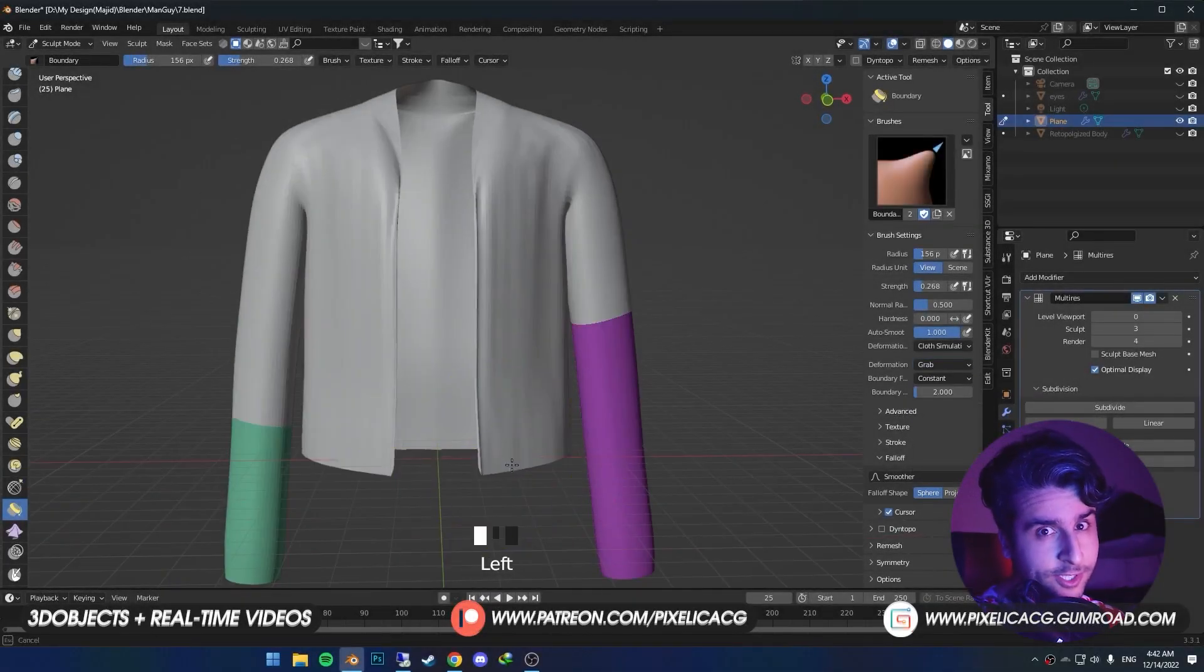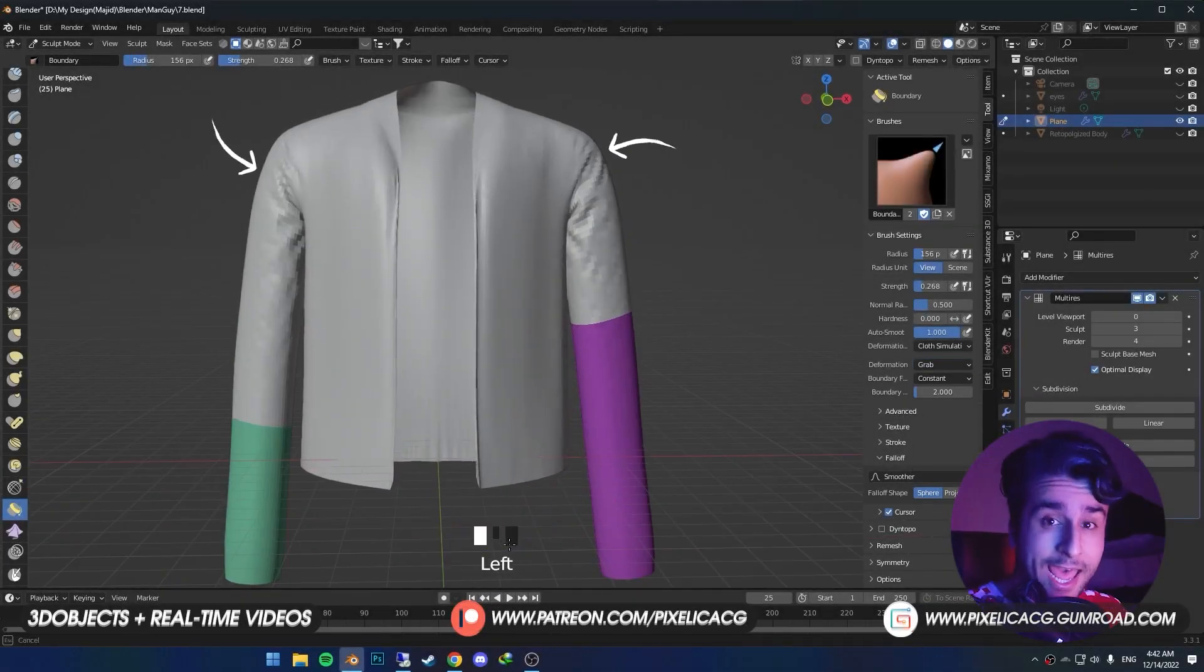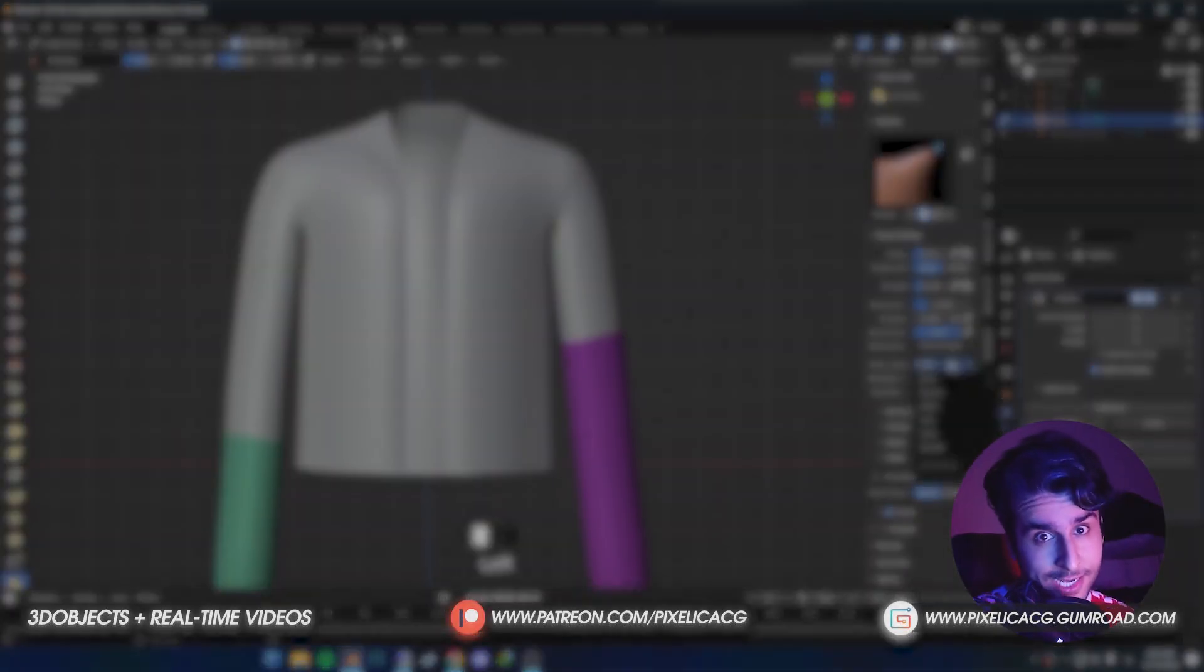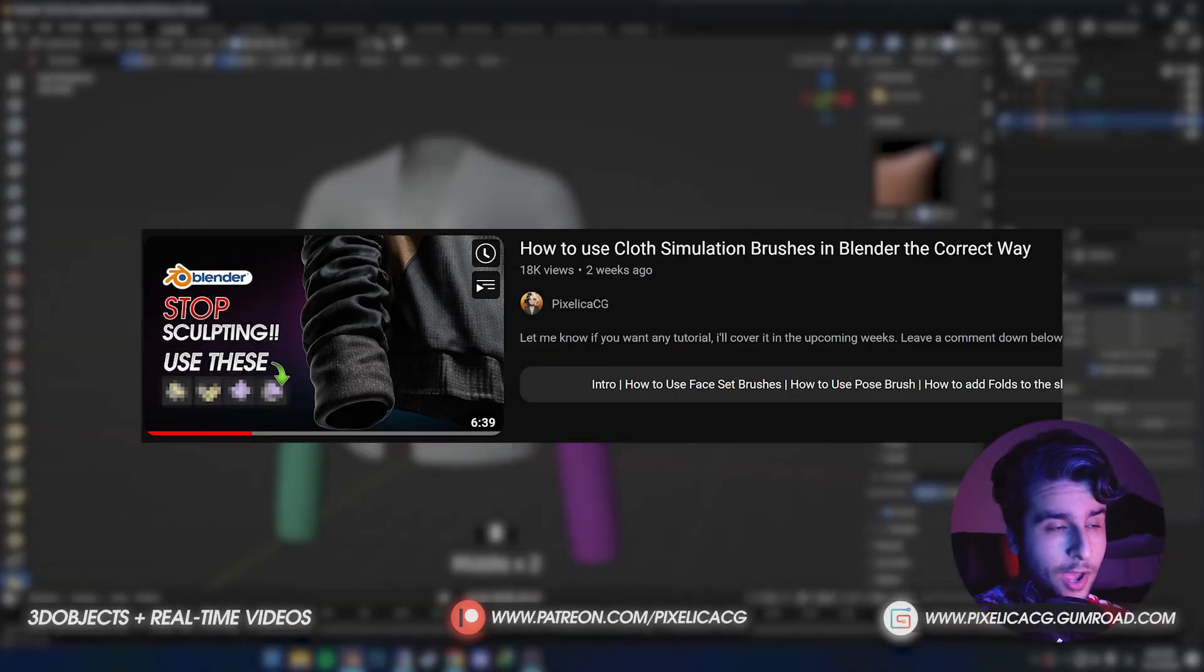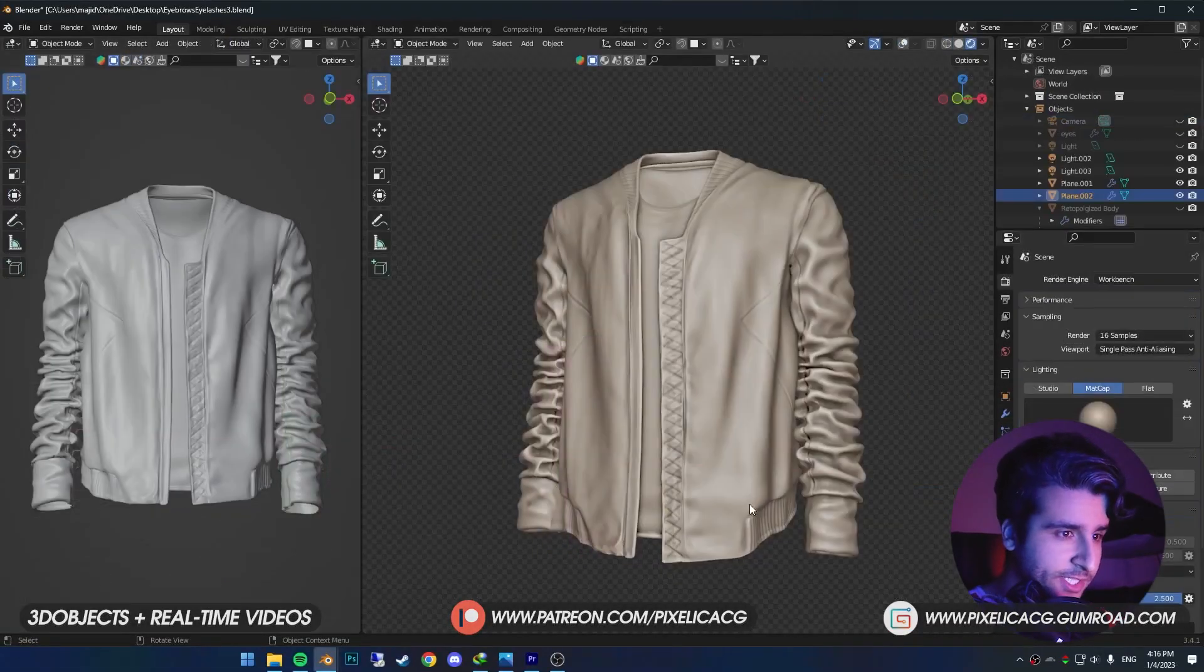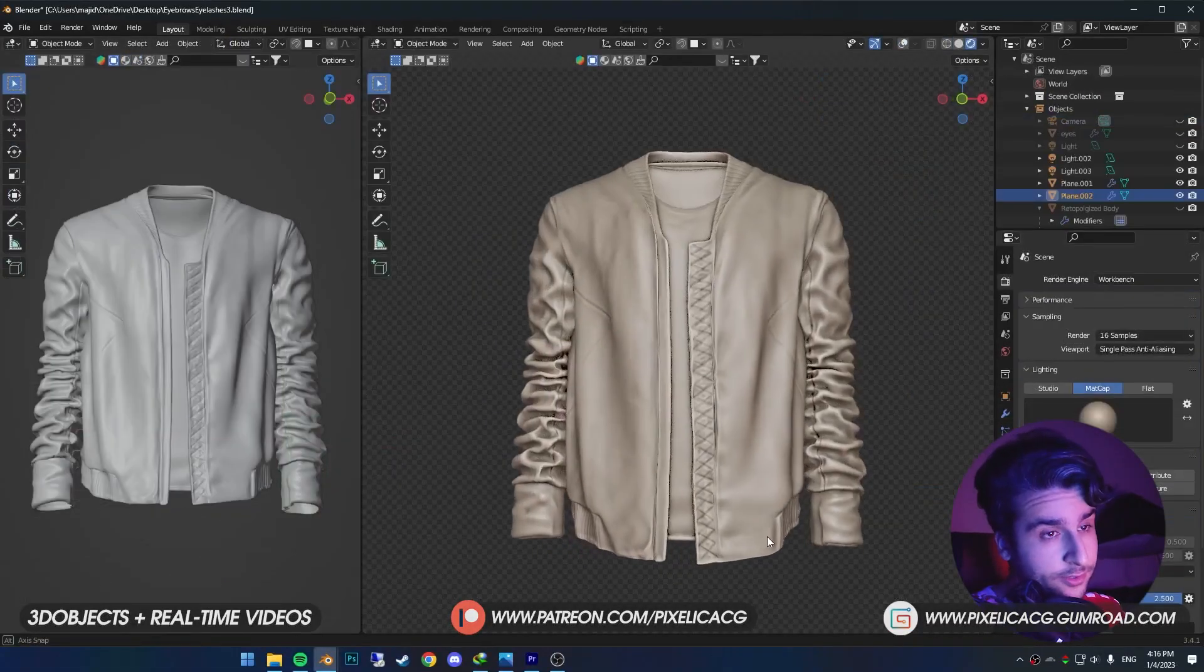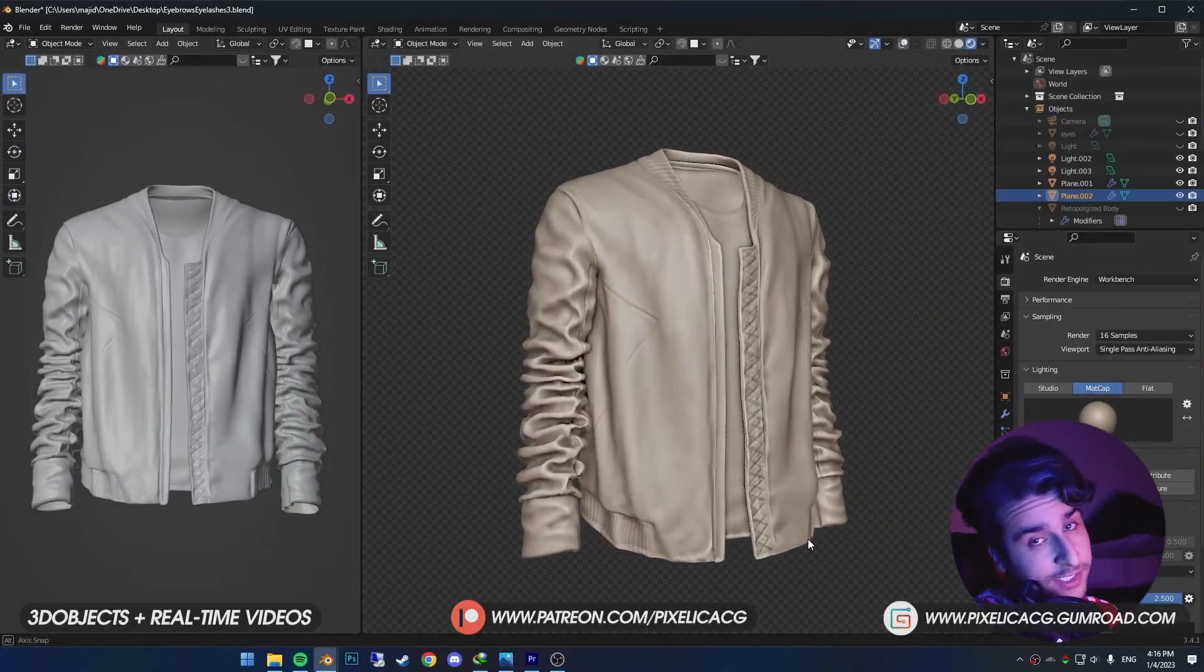I talked all about the cloth simulation brushes and how they work in the last video, and I promised to show you how to actually make this jacket using those brushes.